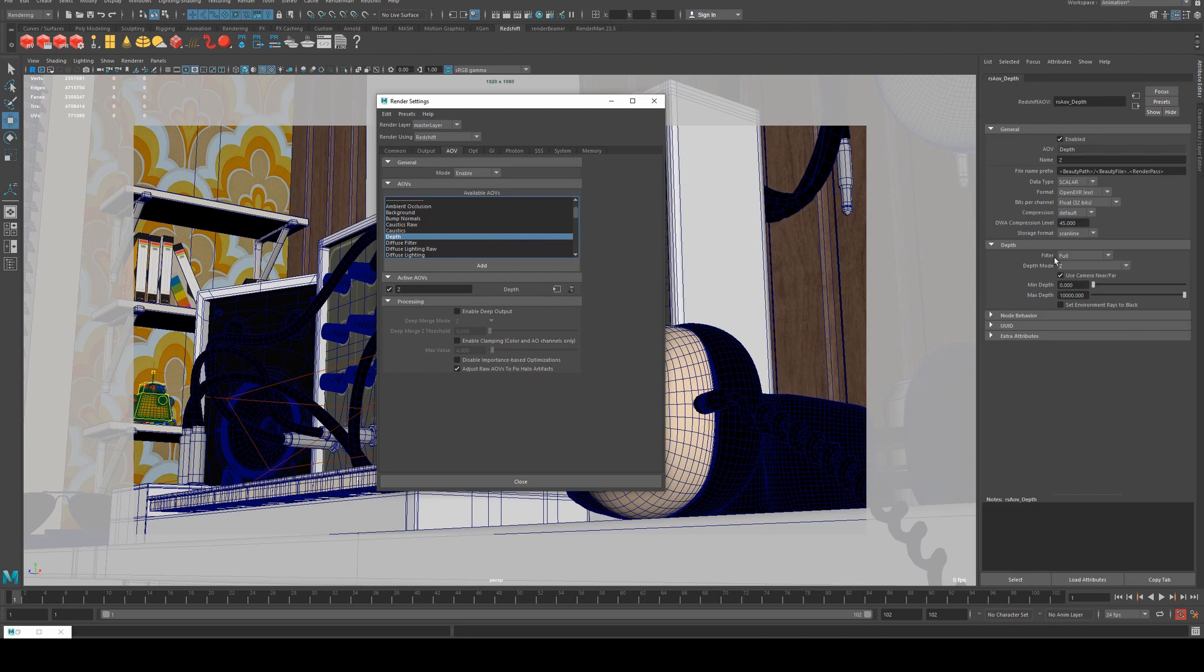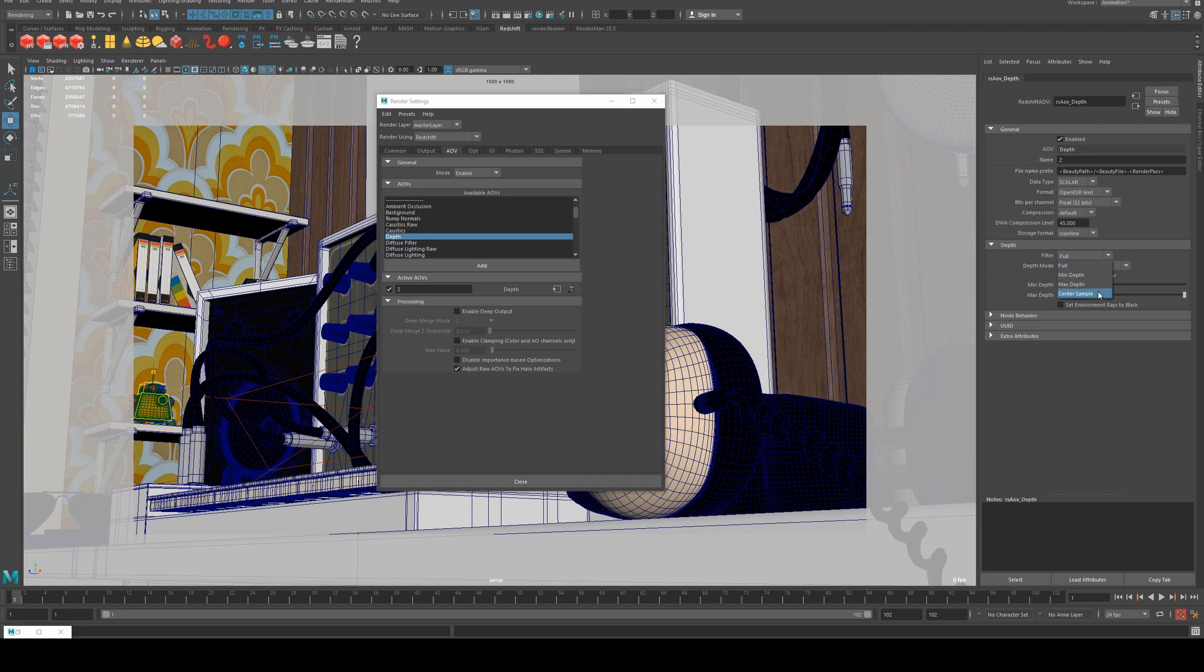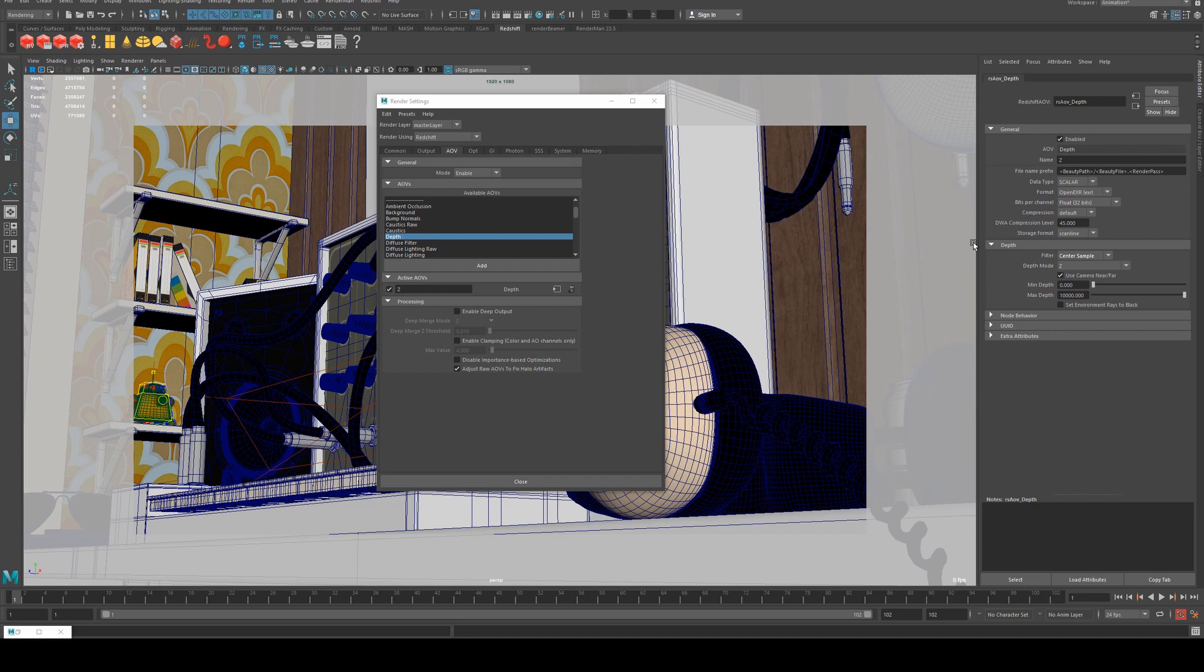The things we're going to want to change is mainly the filter. You can actually use any of these except for full and you're going to get a reasonably expected result. Center sample is what's recommended in the Redshift docs, so we're going to use that.